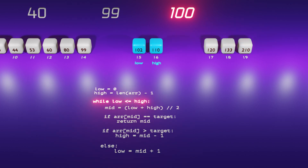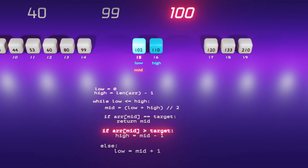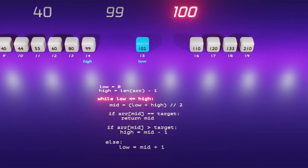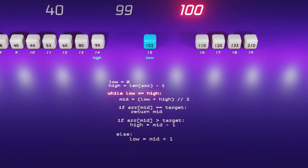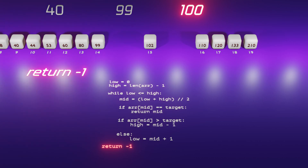With a narrowed down array of two elements, we iterate through the loop. After recalculating the mid value, we check if it matches the target 100. Since it doesn't, we determine that the middle element 102 is greater than the target 100, and we update high to mid minus one. Upon reaching the while loop's condition check, we find low is greater than high, so we exit the loop and return minus one, indicating that the target value of 100 is not present in the given array.